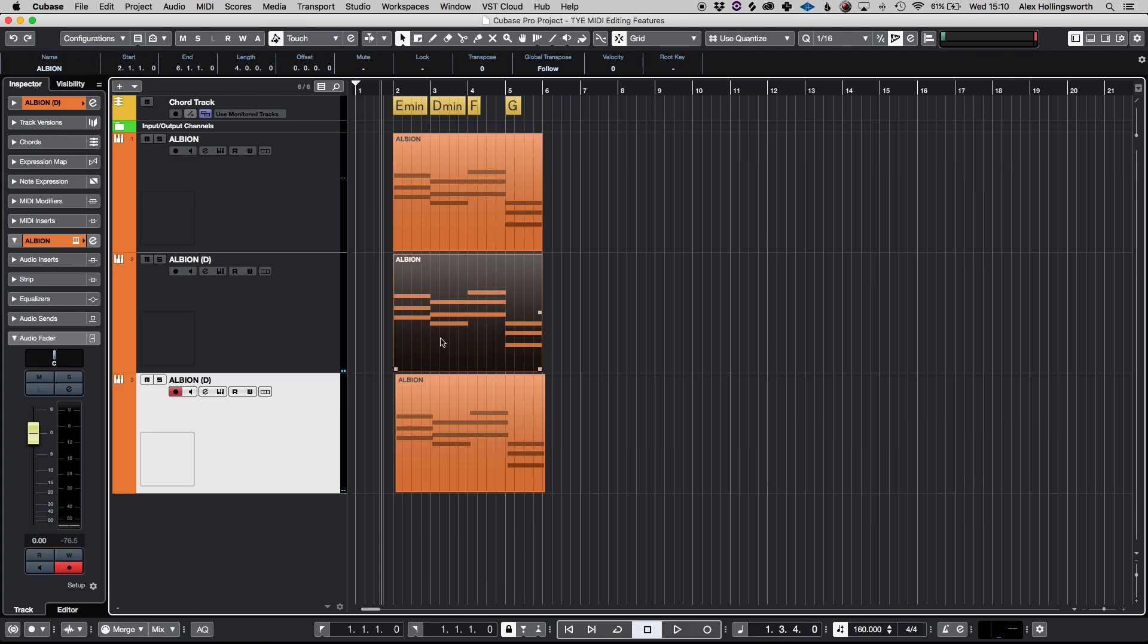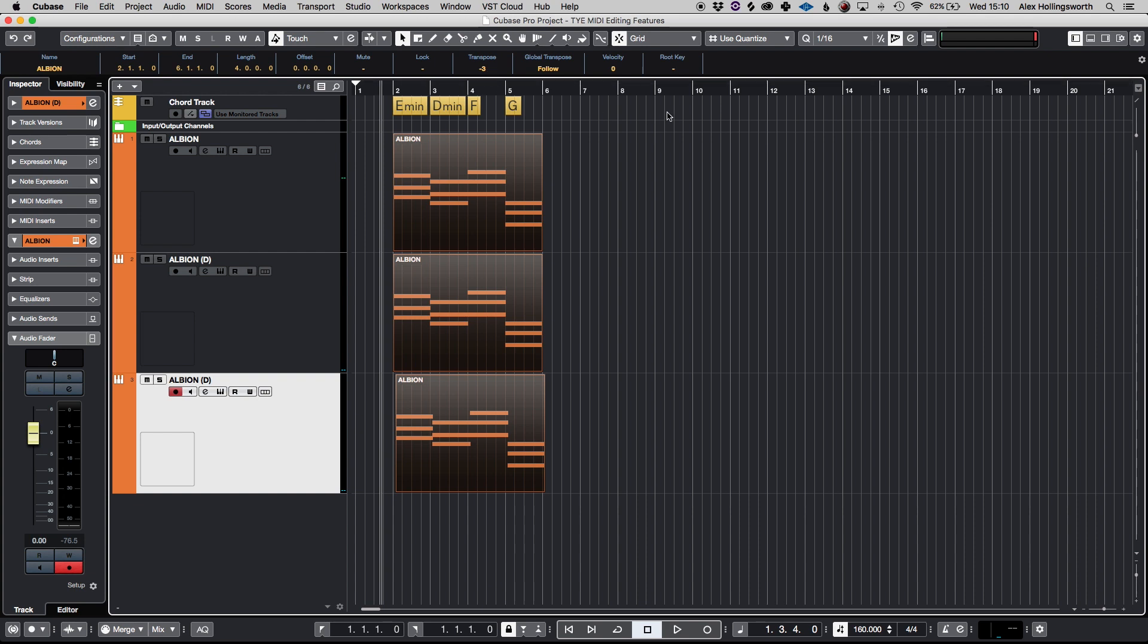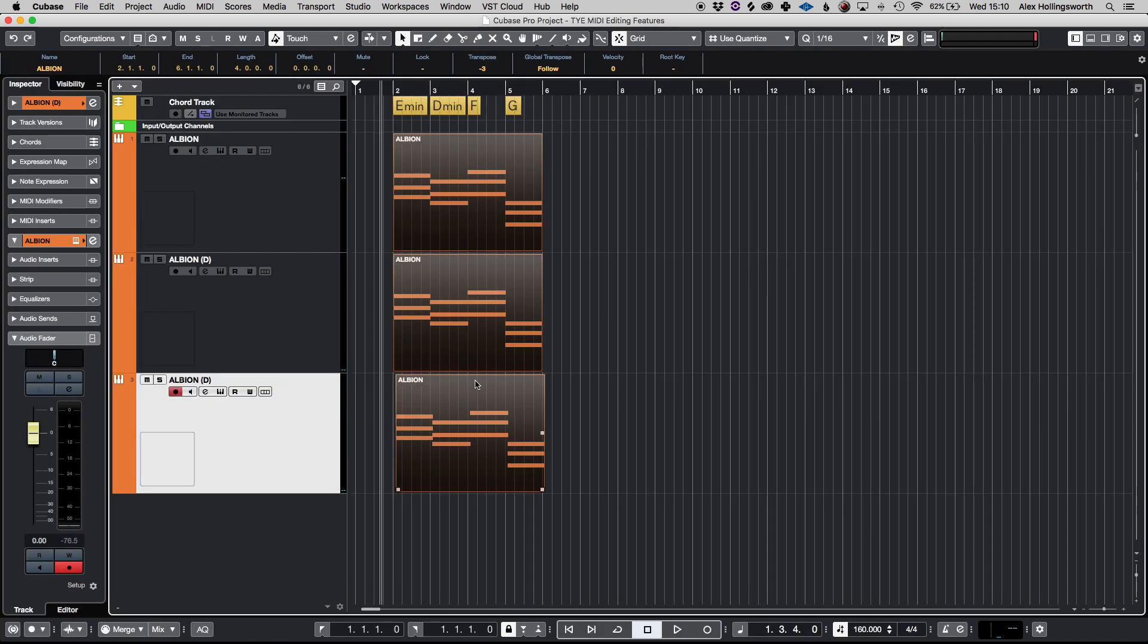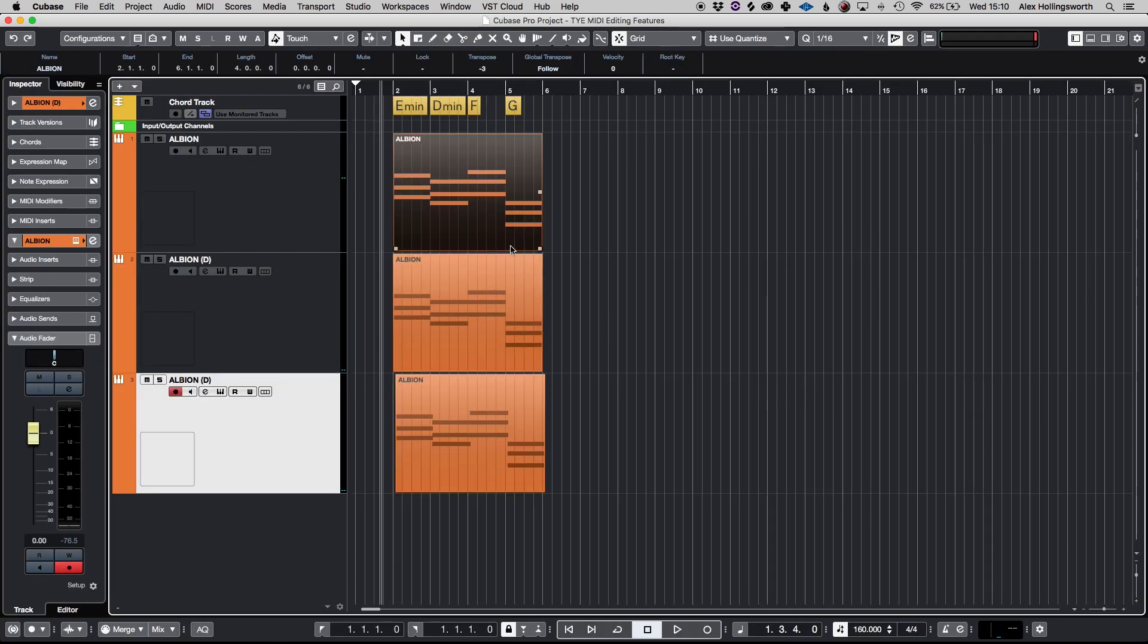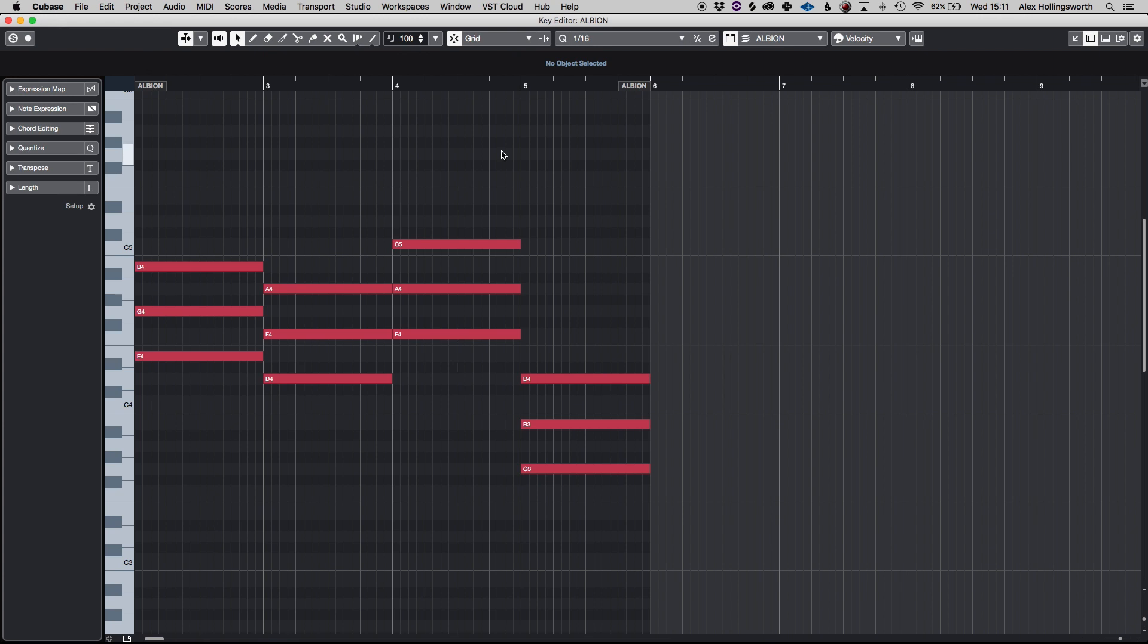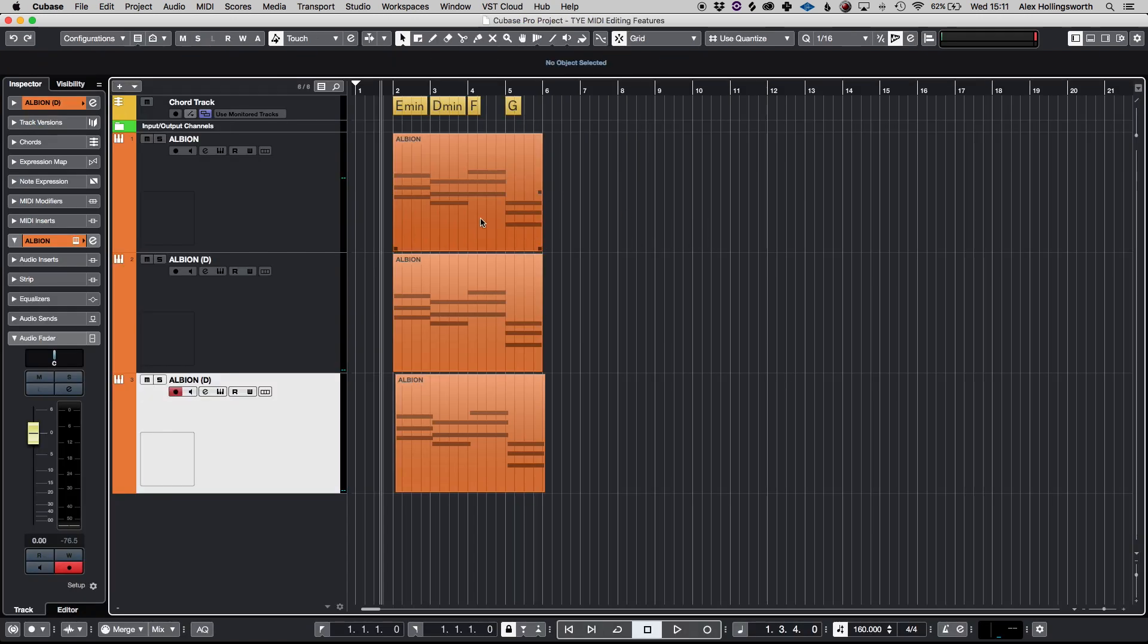We can highlight all of them, go on the transpose, go down a minor third and now these have all been transposed down a minor third. So it's a really interesting feature that can be used in Cubase.